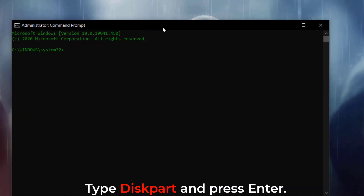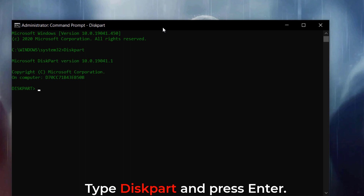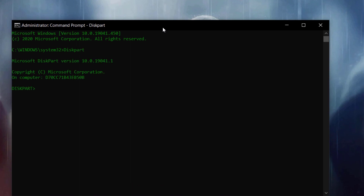Type 'diskpart' and press Enter. Step 2: type 'list disk'.